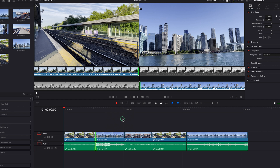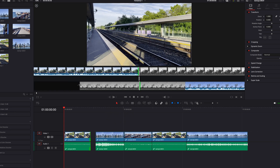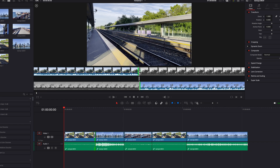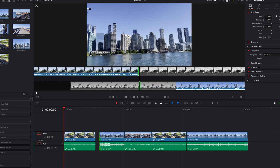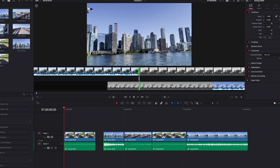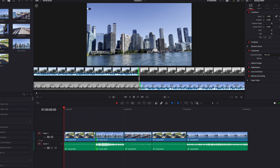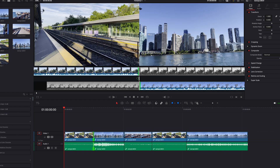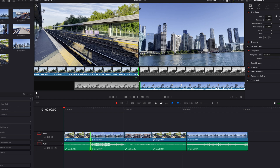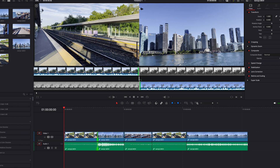If we select the left handle at the top, this shows the exact number of frames that will be trimmed for the clip on the left. If we click on the bottom right handle, this shows the exact number of frames for the incoming clip on the right. When we click the handle in the middle, this allows us to do a roll edit and see the exact number of frames that will be changed for both the outgoing and incoming clips.